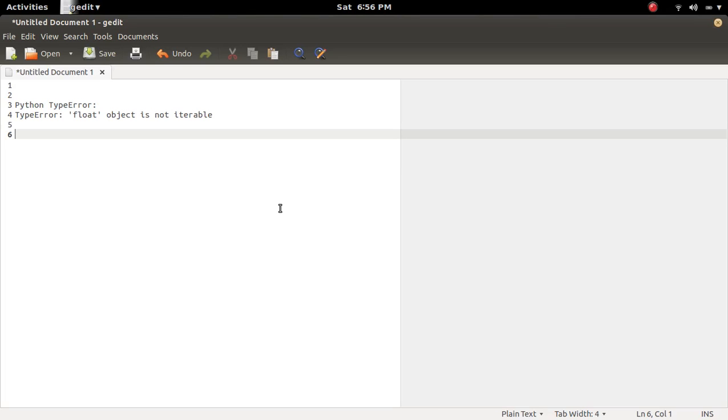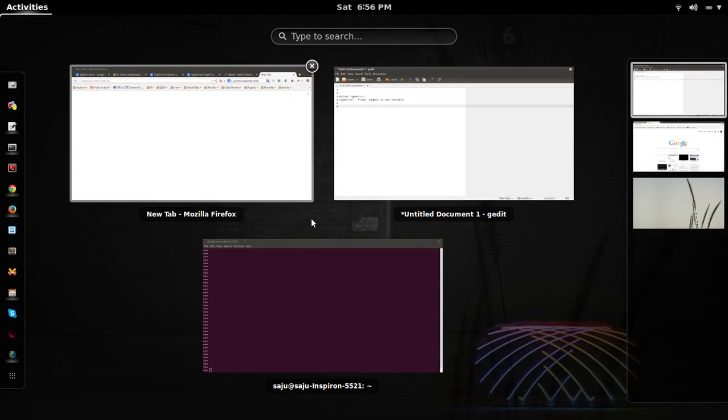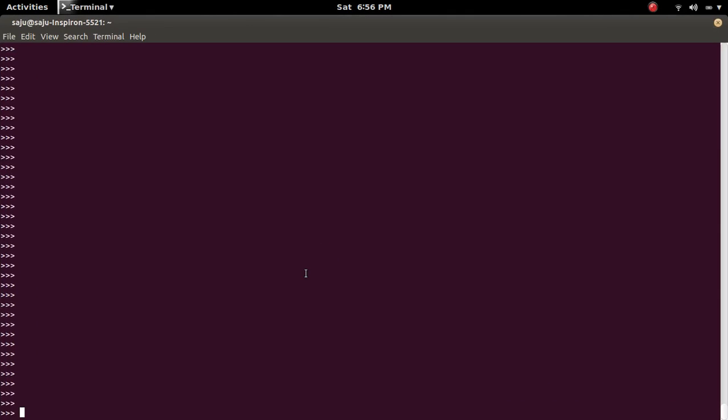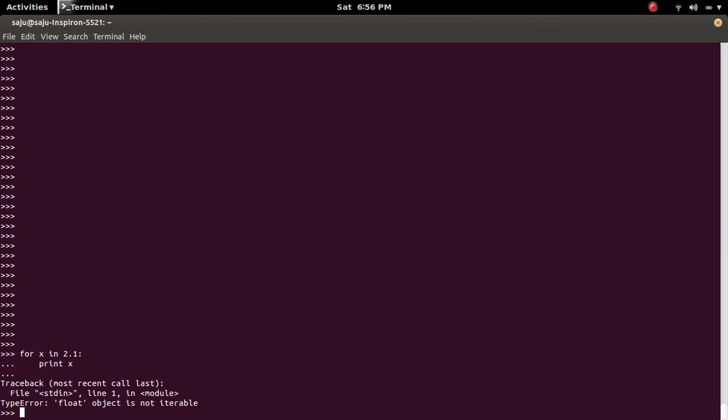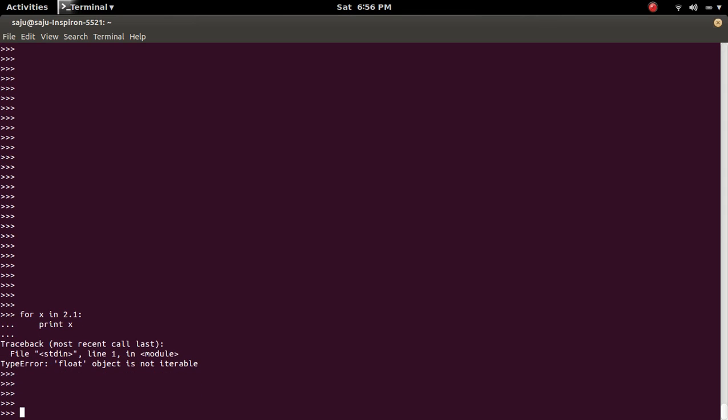In this video, we're going to discuss the TypeError: float object is not iterable. So let me try to iterate through a float object. You can see there is a TypeError: float object is not iterable.